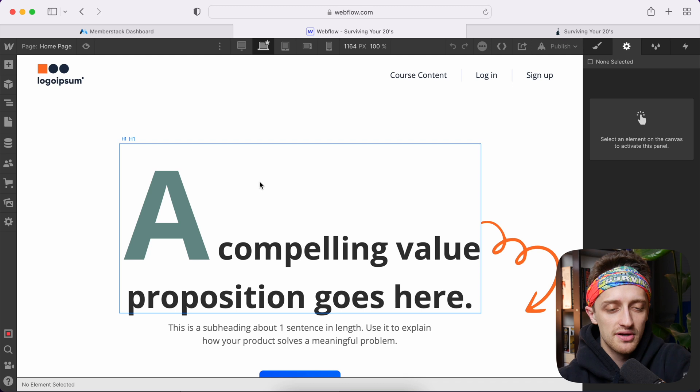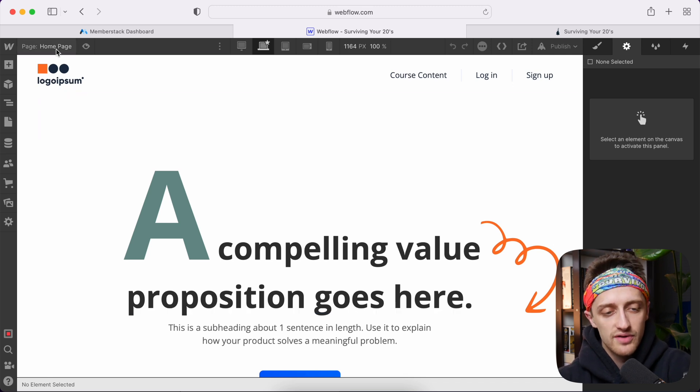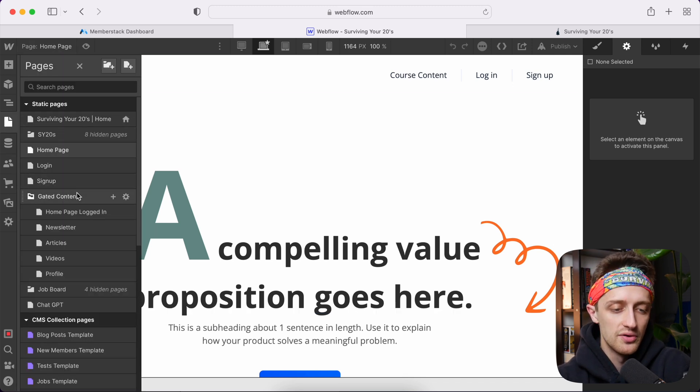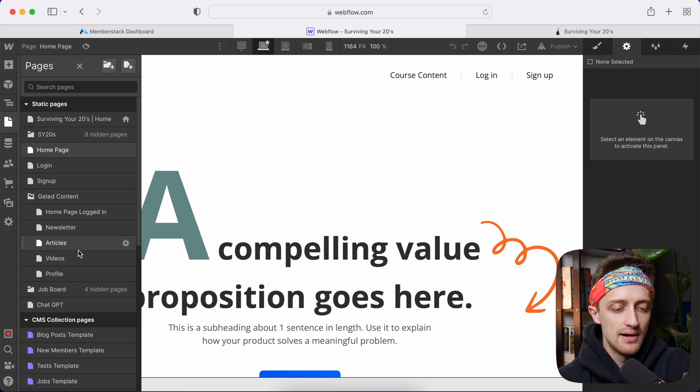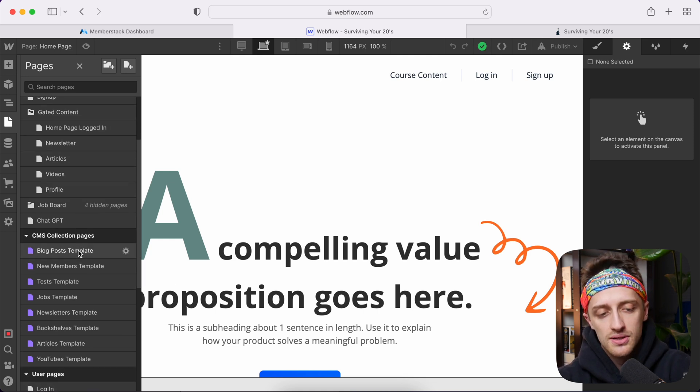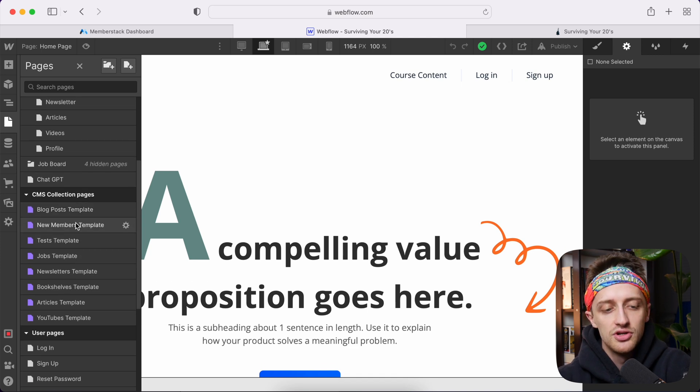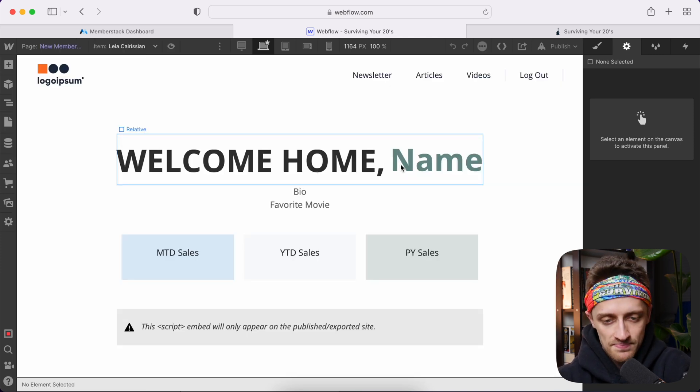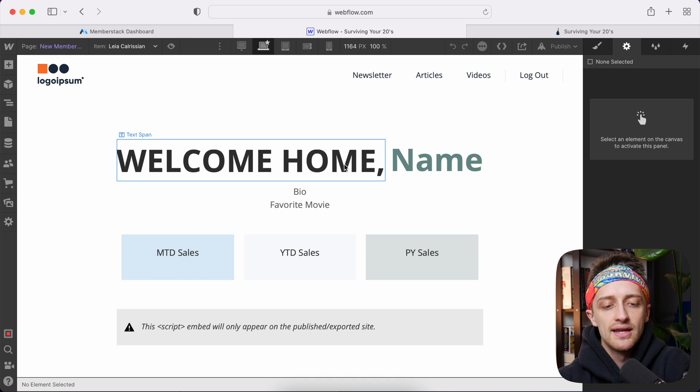Just a very quick catch up here to get you up to speed real fast. Remember, we have a homepage, we have a login page, a signup page. We have a folder with a couple of gated content pages here. And then we have our user dashboards down here in our new members CMS collection template. So when I come here, I get welcome home, the name of the member signed in.